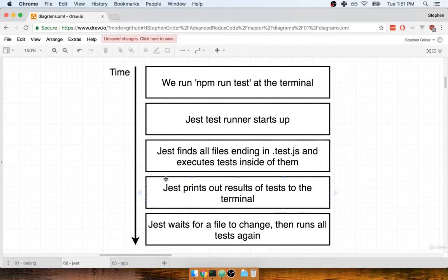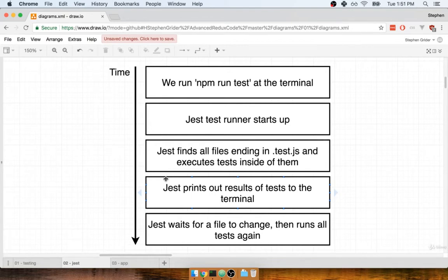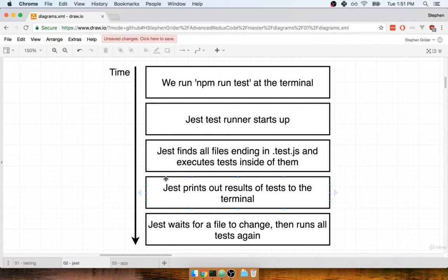In the last section, we spoke about running Jest inside of our project. As we said, we're going to learn a lot about Jest over time. Let's now continue by talking about the first application we're going to make to get a better idea of how testing works.